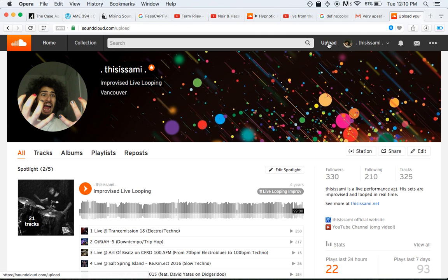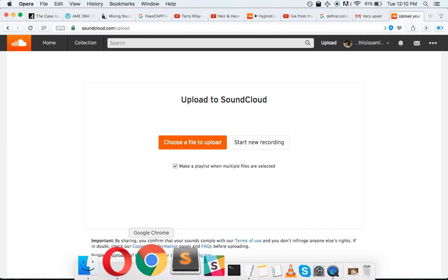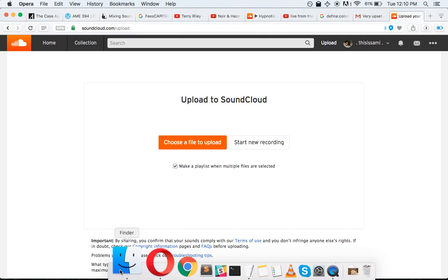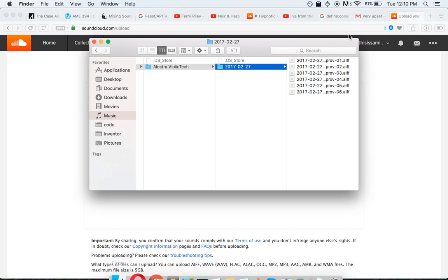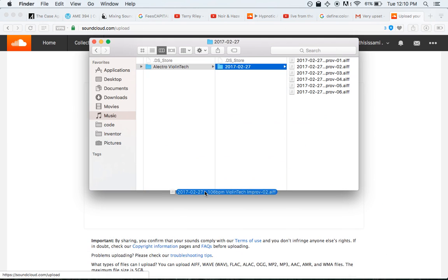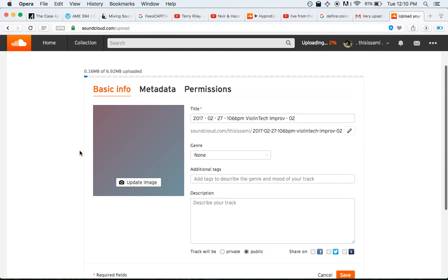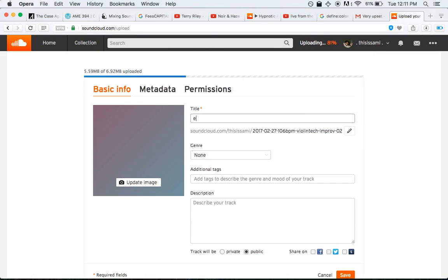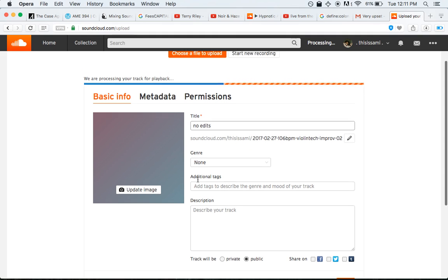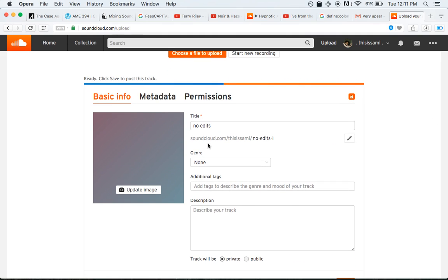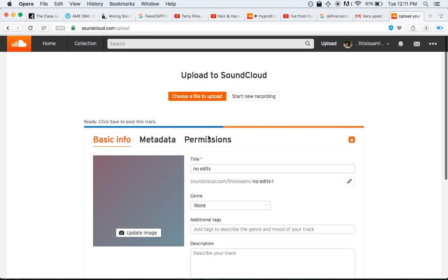I'm going to hit the Upload button here and drop in a random track. We're going to call this No Edits and I'm going to set it private so it doesn't show up in my actual SoundCloud account.